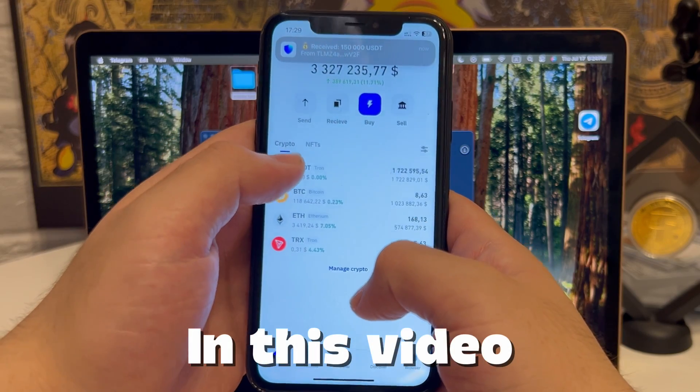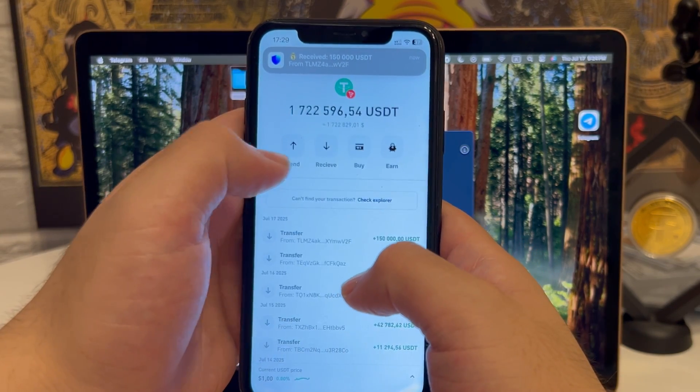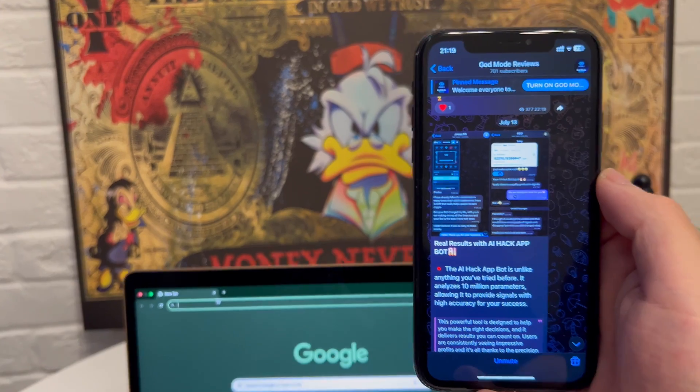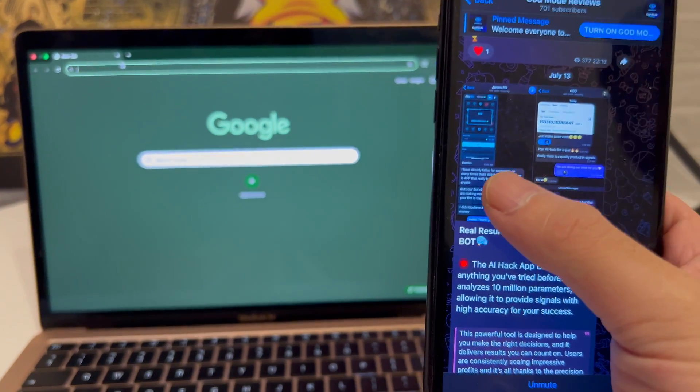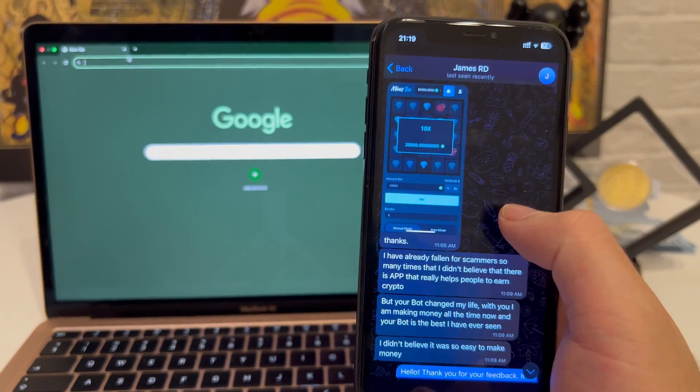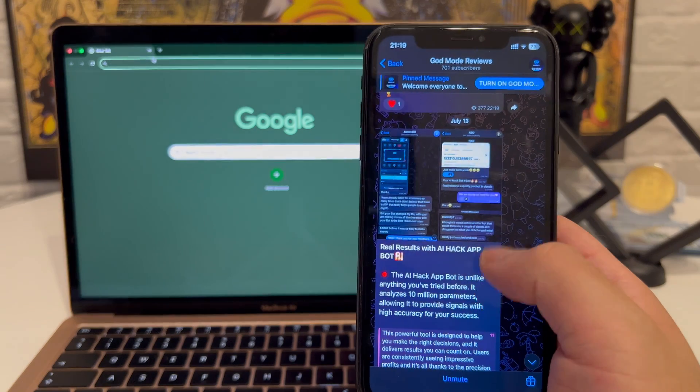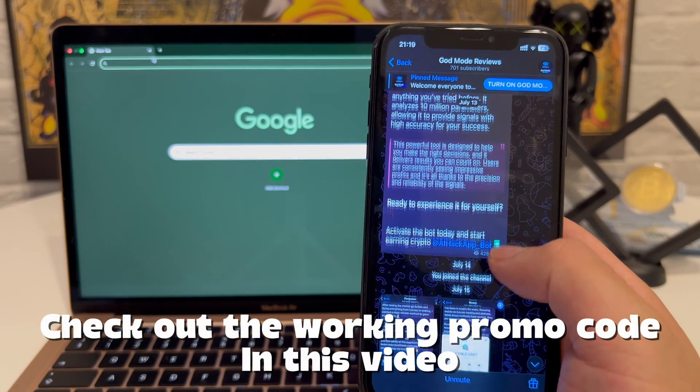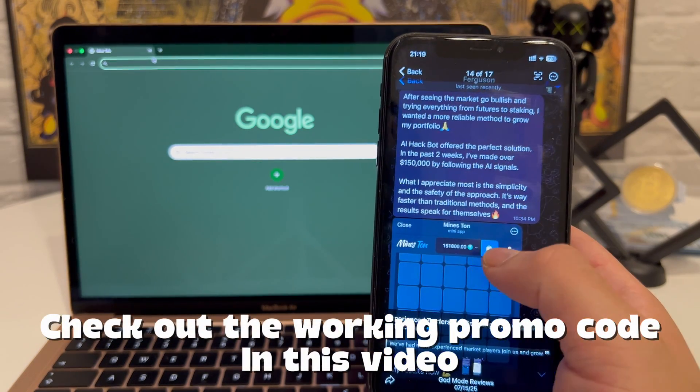What did I just witness? This is insane. I saw this tool being mentioned in one of the crypto chats I followed. People were hyped, posting results, screenshots, saying it's real, giving away some kind of secret promo code.